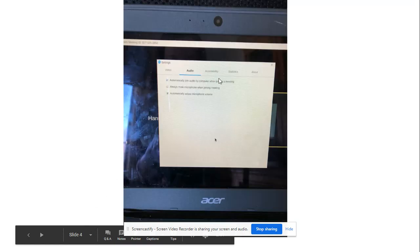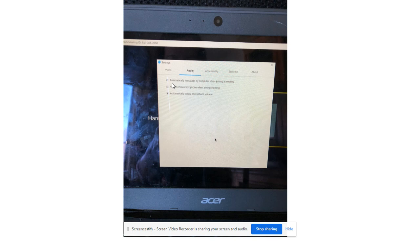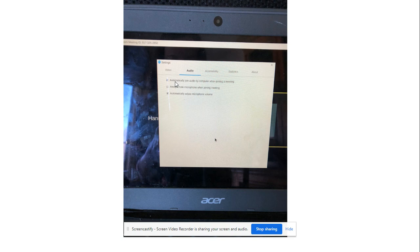And then this white box is going to show up. Click audio and make sure that the box next to automatically join audio by computer is clicked and make sure the box next to automatically adjust microphone volume is clicked.